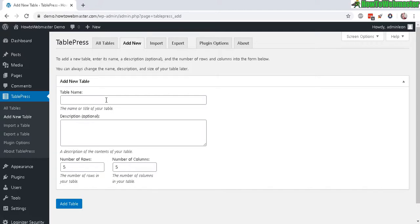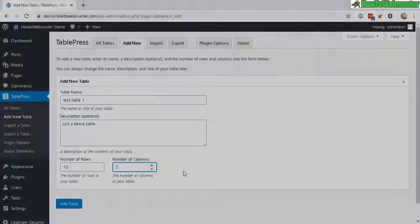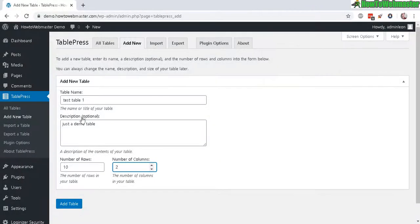Enter in Table Name and Description and the number of rows and columns you want right here. Just like that. And now Add Table.